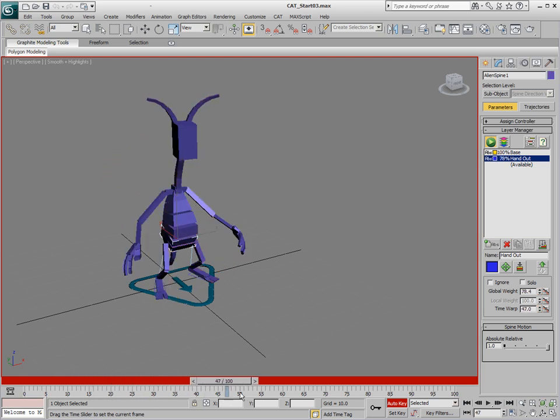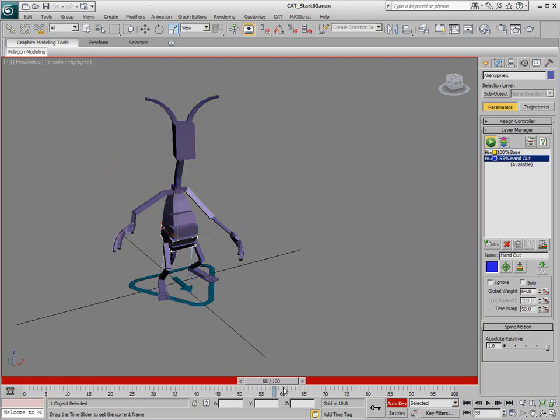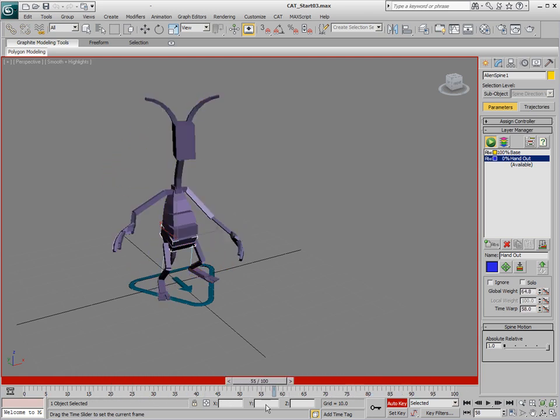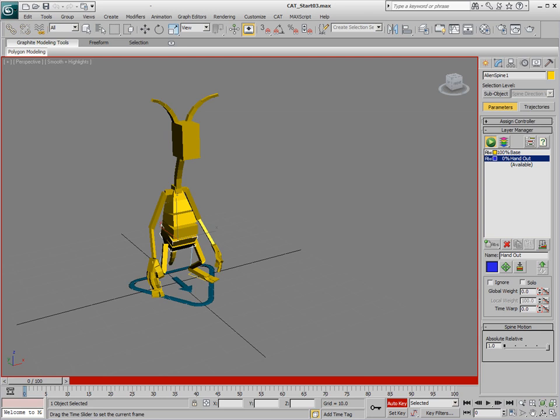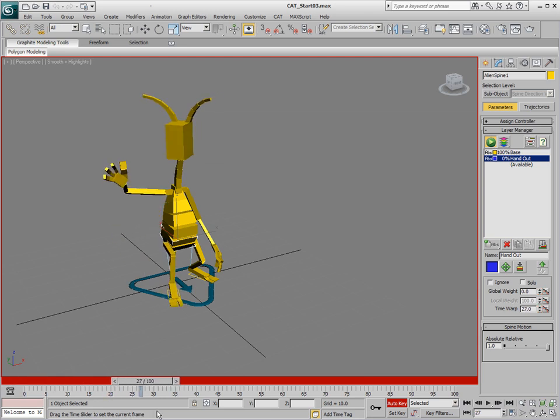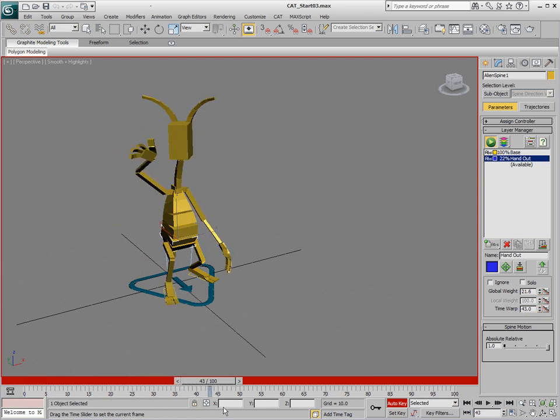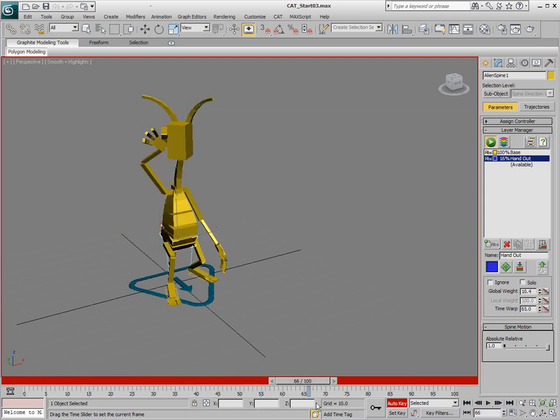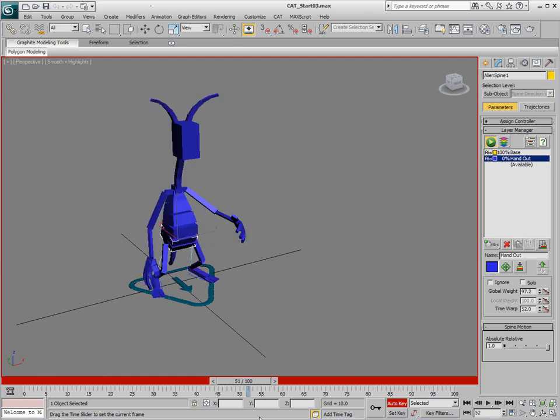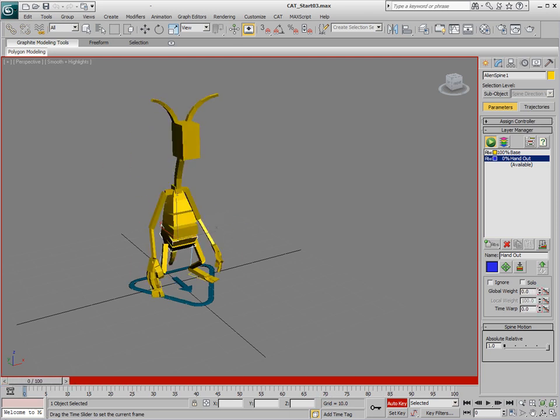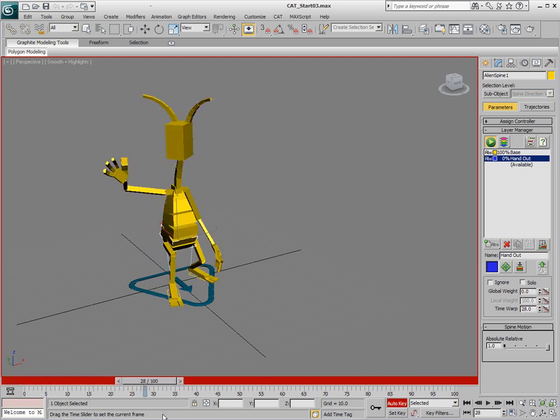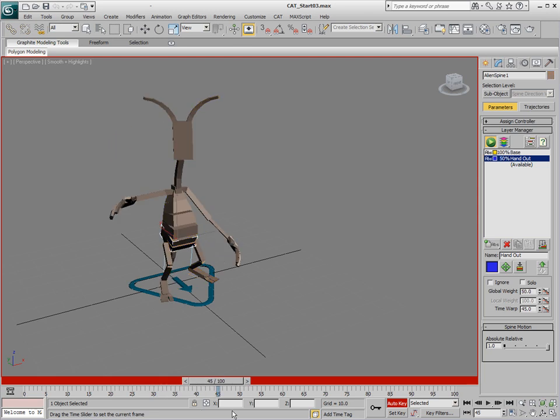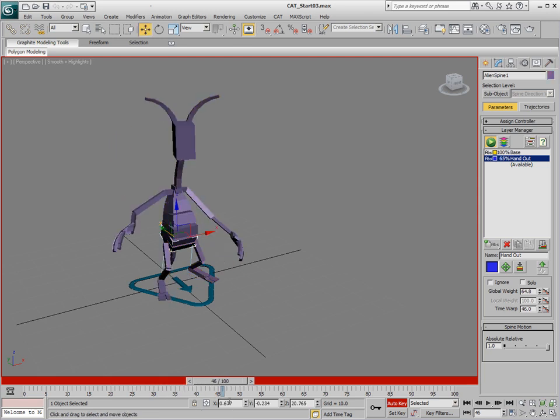What we might want to do is localize what is getting affected by what. Maybe this leg on the left and the hand on the left as well as the head, we'd like to be controlled by the base layer. But this hand animation, we'd like to be controlled only by the handout layer and have the rest of the body blend down.